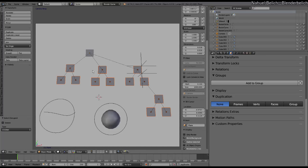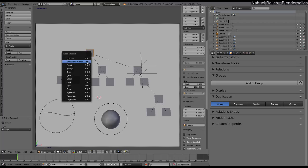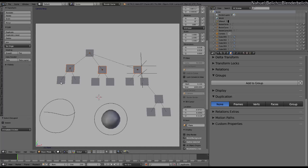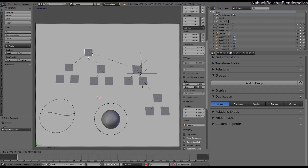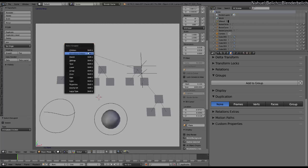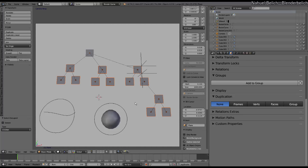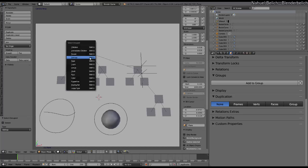We're going to quickly go through the other options of Shift-G, Select Grouped. We have Children — this is simple: you have a parent, children, and it selects every child in the tree. Next, Immediate Children — only selects the children immediately connected to the parent. You can see that objects further down are not selected with this option. But if I select Children, all the children in the tree below the selected object are selected. Siblings are relatives parented to the same object. In English I think it's quite understandable.